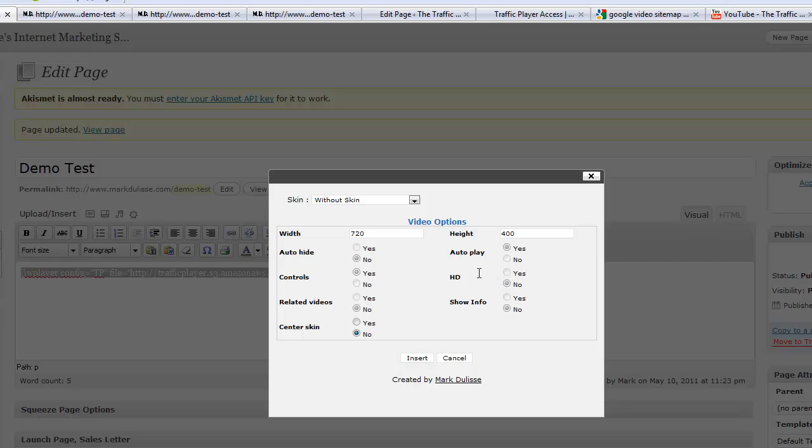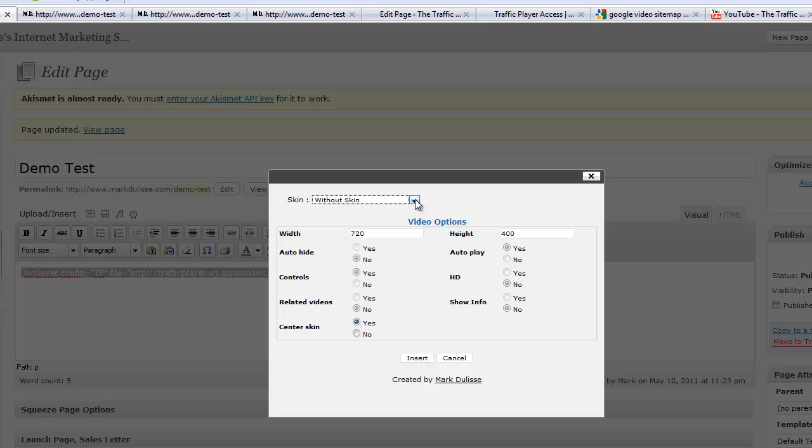So these are non-clickable. These are the YouTube controls, the parameters. The only parameter that is open to you when you're using a flash video and it's highlighted is the centering of the skin. So I want it centered. Yes.